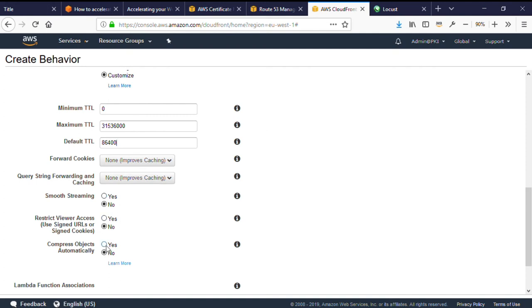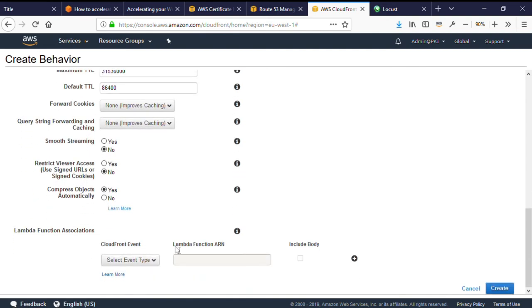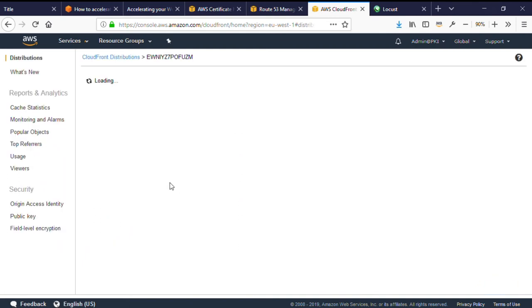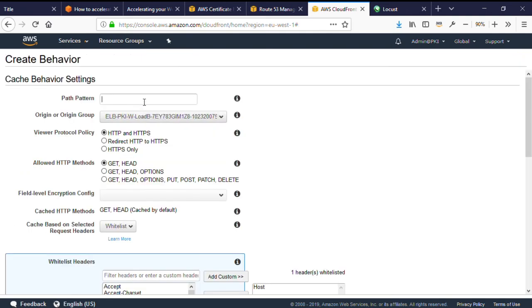Now, the configuration for slash wp-includes is exactly the same, so I'll leave that as an exercise for the reader. You can rewind the video here. And then I'll continue on and create the cache behavior for slash wp-admin and slash wp-login.